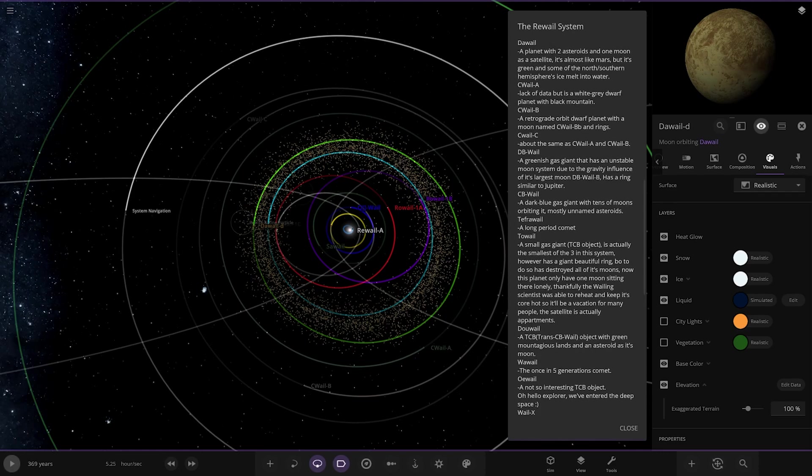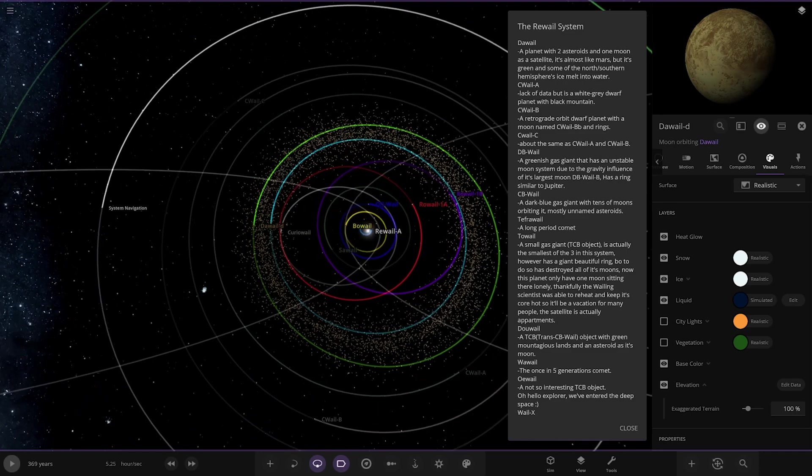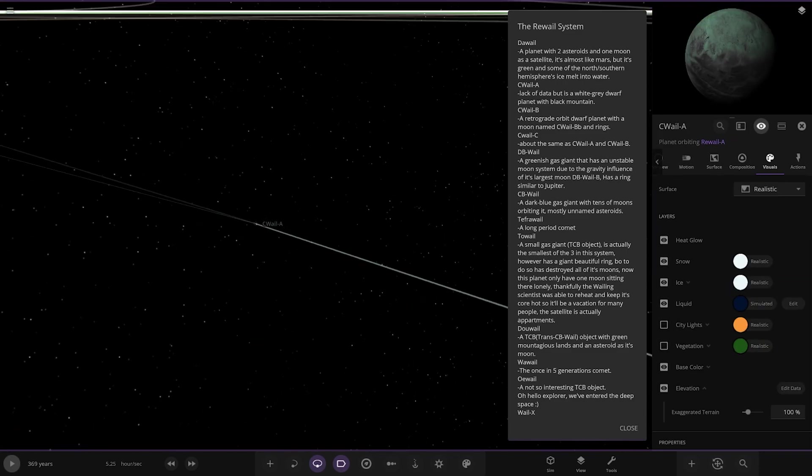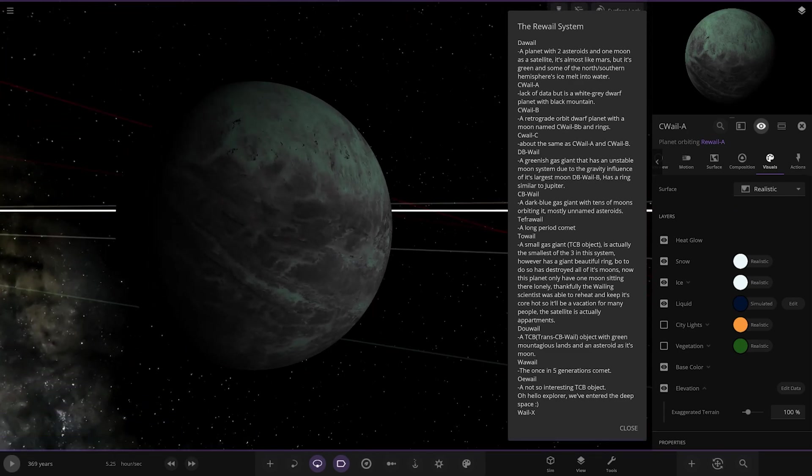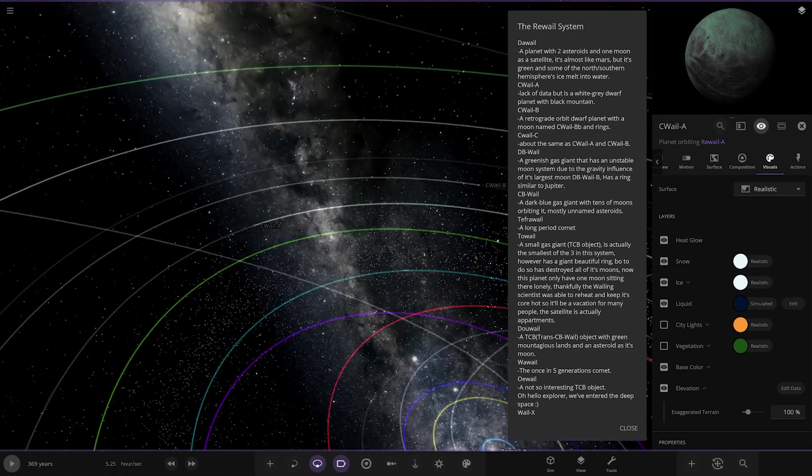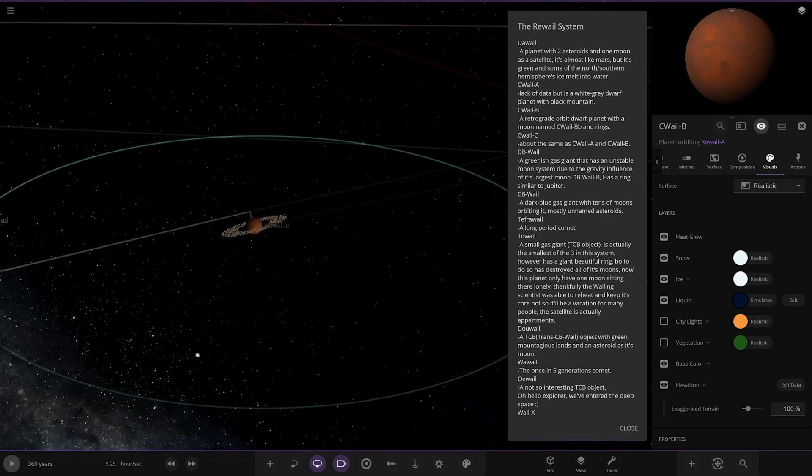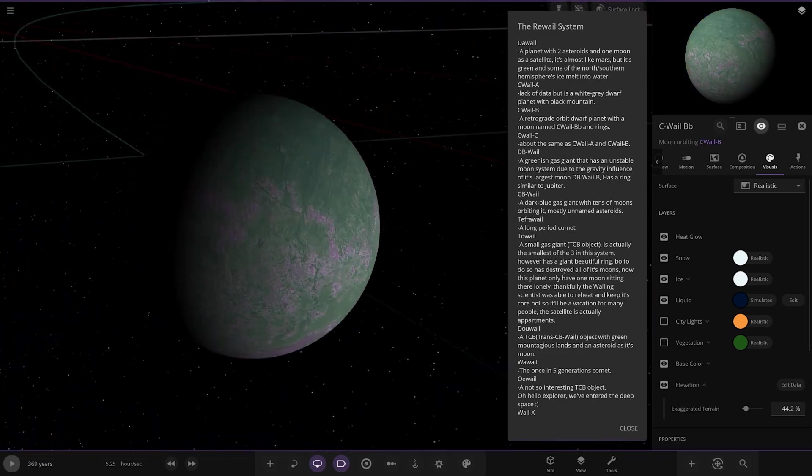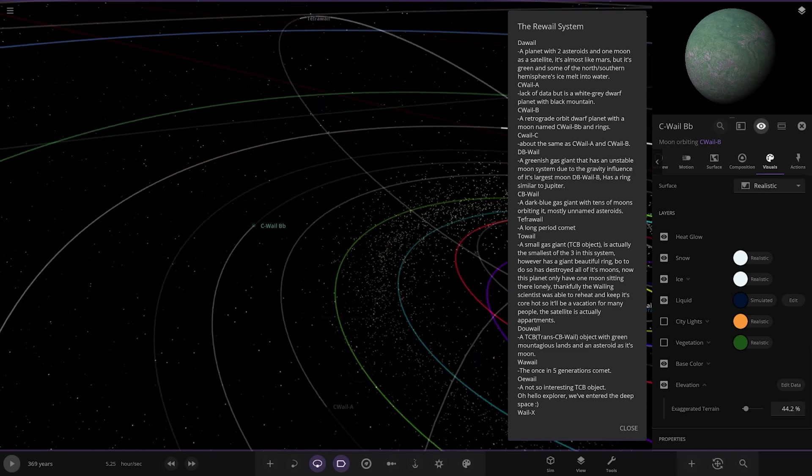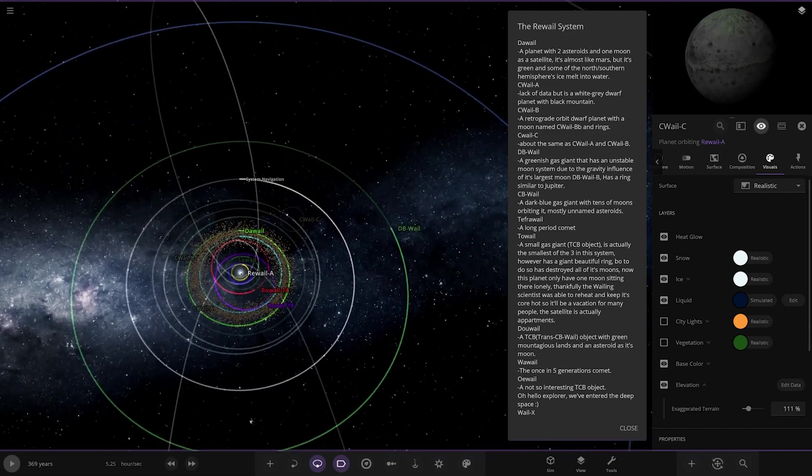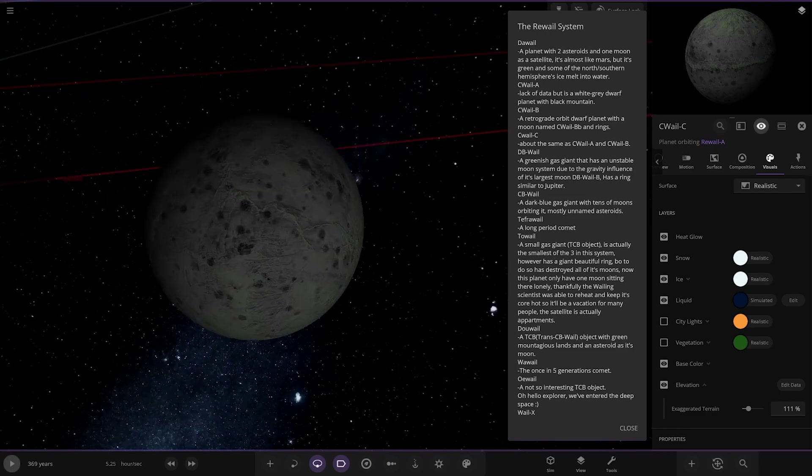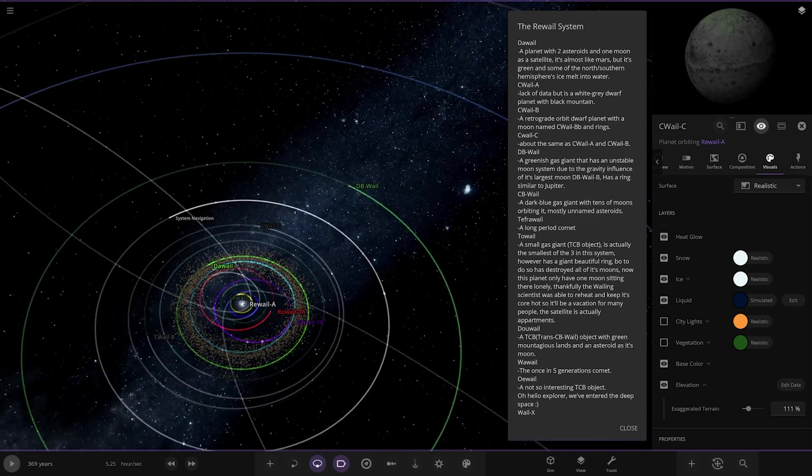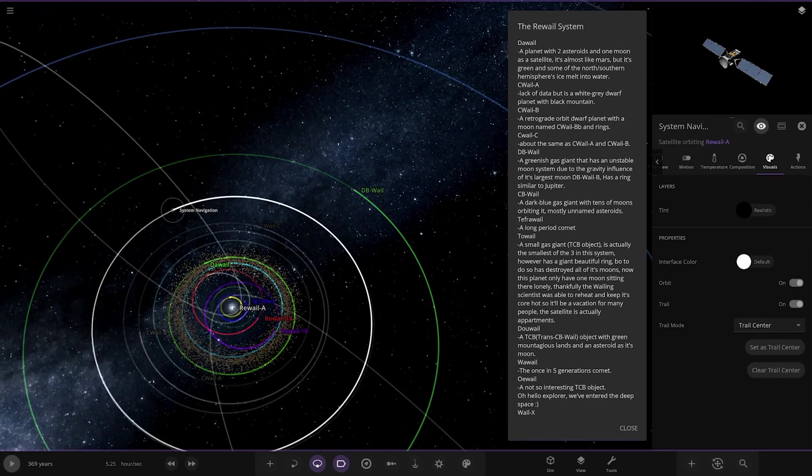We've got C whale A, B, C. We've got A here, lack of data, but it's a white grey dwarf planet with a black mountain. And we've got B, a retrograde orbit dwarf planet with a moon and rings. It's a retrograde orbit going the wrong way around. There it is, it's got its ring system, and it's got its moon as well. And then CB is over here, C and CB, about the same size.